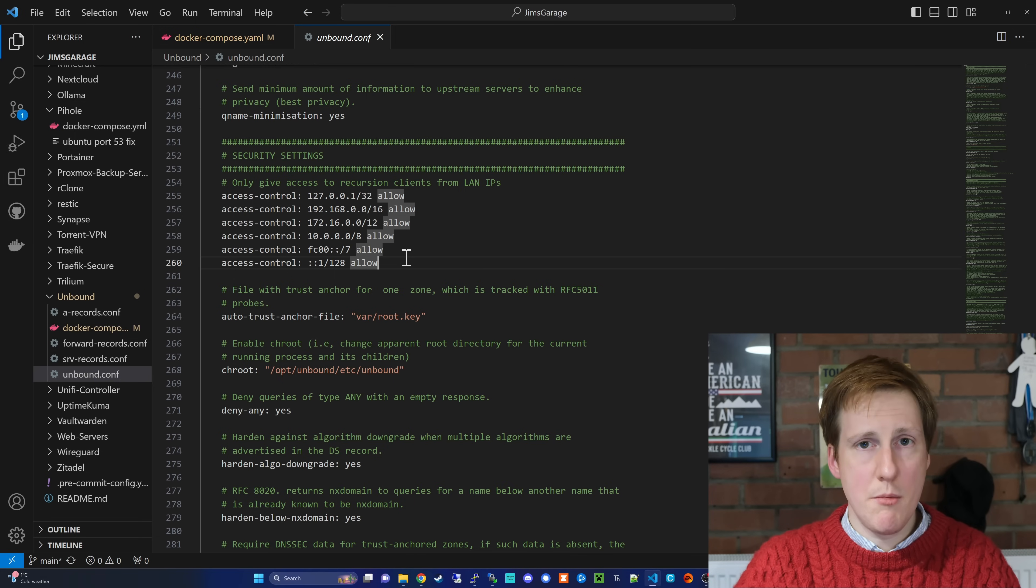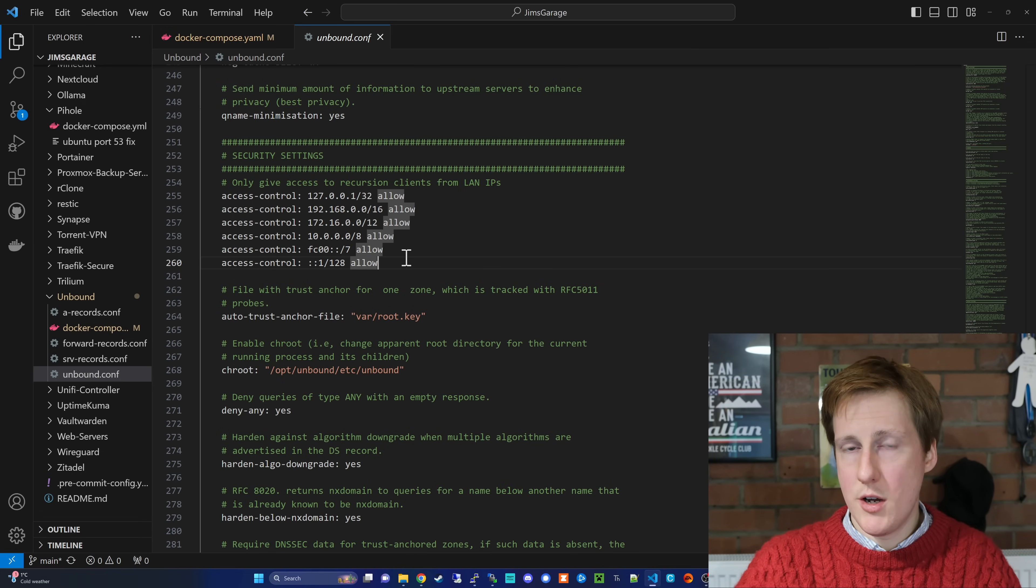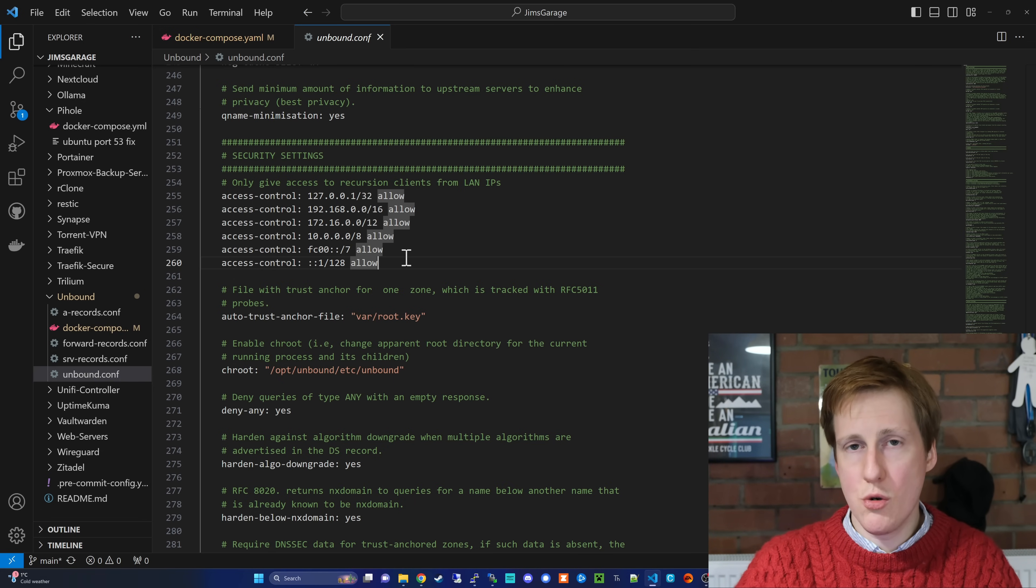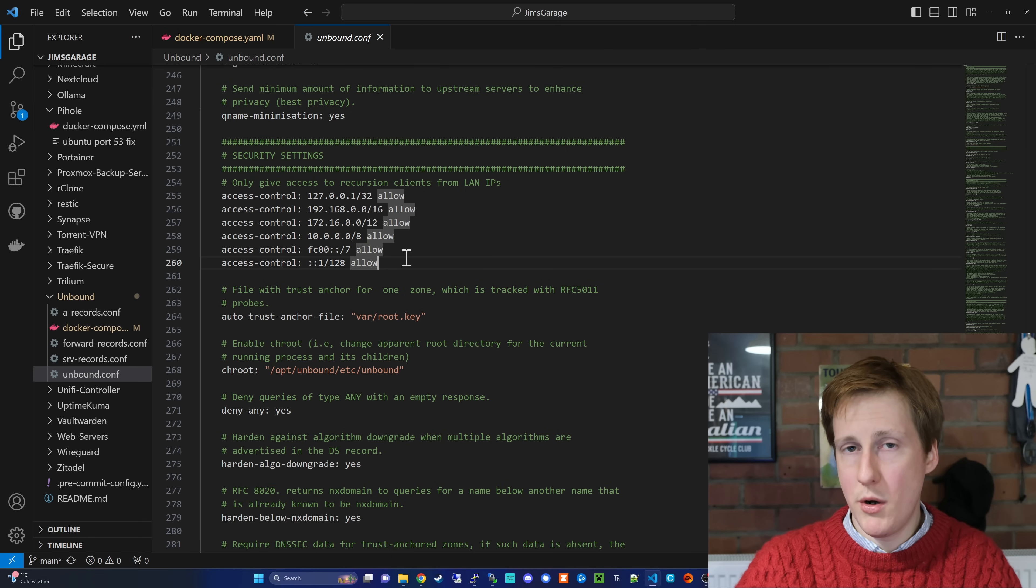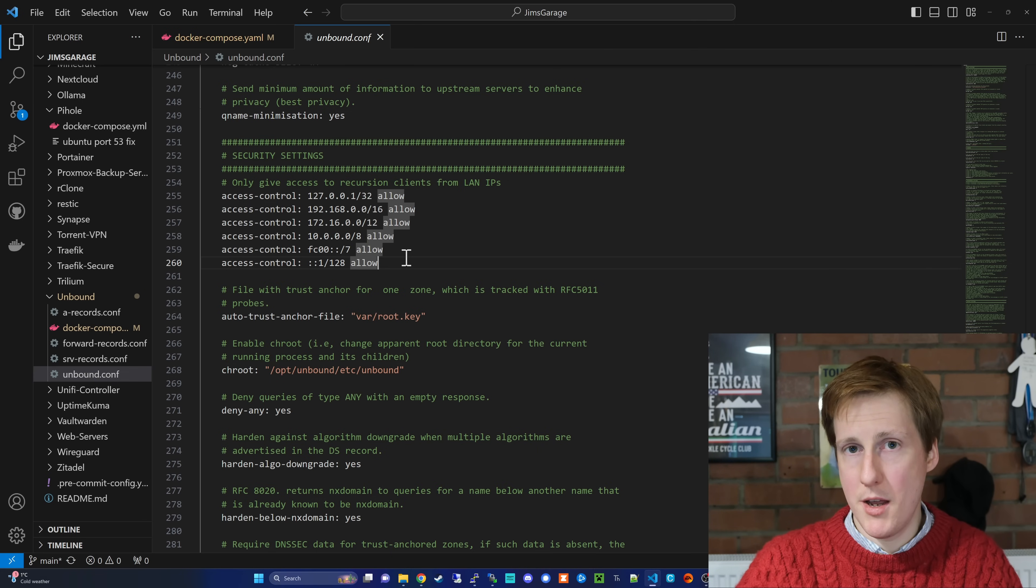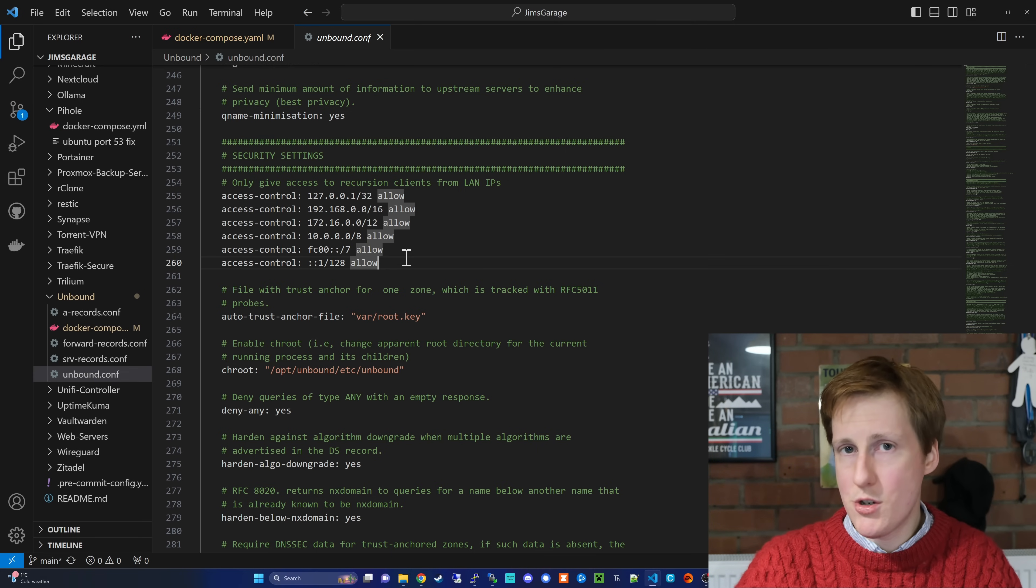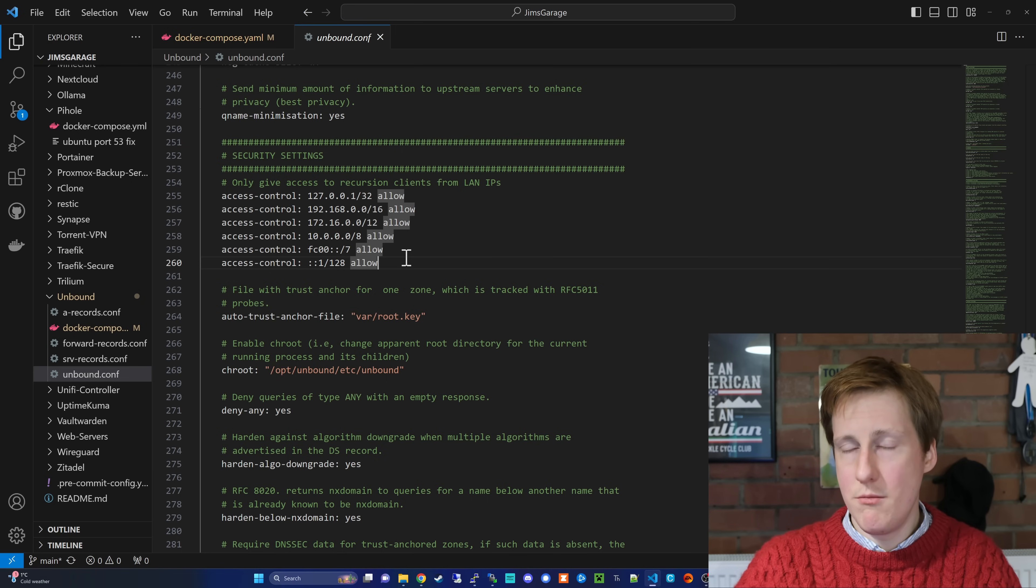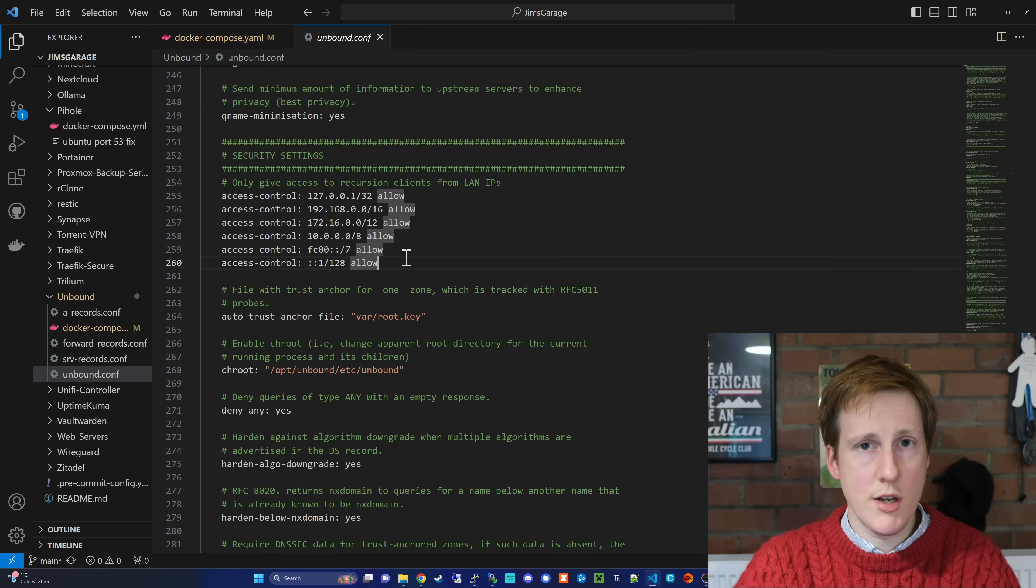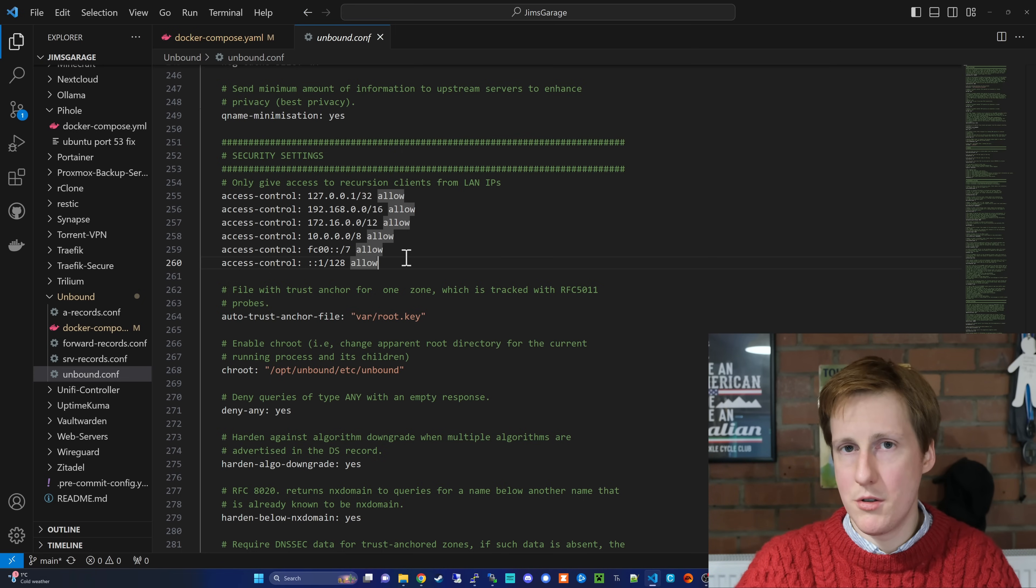For example, instead of the IP address of your bank pointing to the actual bank, it could instead point to a self-hosted copy of your bank's webpage that's maintained and managed and monitored by the hacker. So, obviously, from phishing credentials, etc., that's not a good spot to be in.